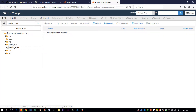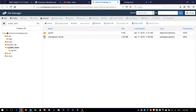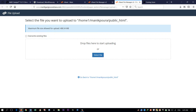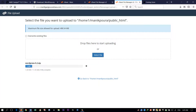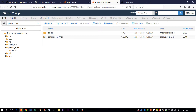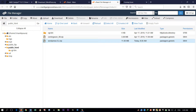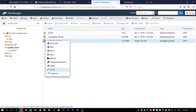Go to File Manager, then public_html, and upload WordPress here — click on Upload, select the file, and here we go: WordPress 5.2. Upload completed. Here is the WordPress 5.2 zip file; we have to unzip it — right click on it and extract.